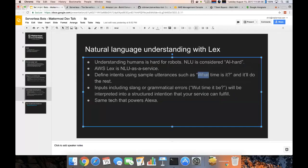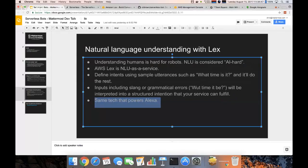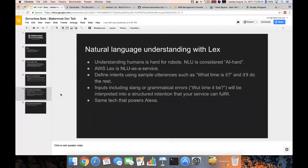Because there are a lot of ways people can ask that question and we don't want to have to worry about all that. This is the same tech that powers Alexa, so that's the kind of natural language understanding you can expect to get out of this.